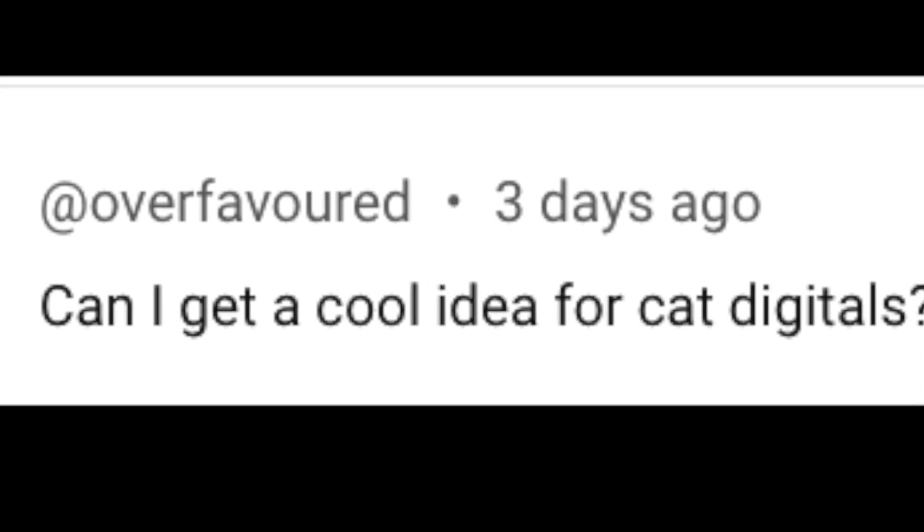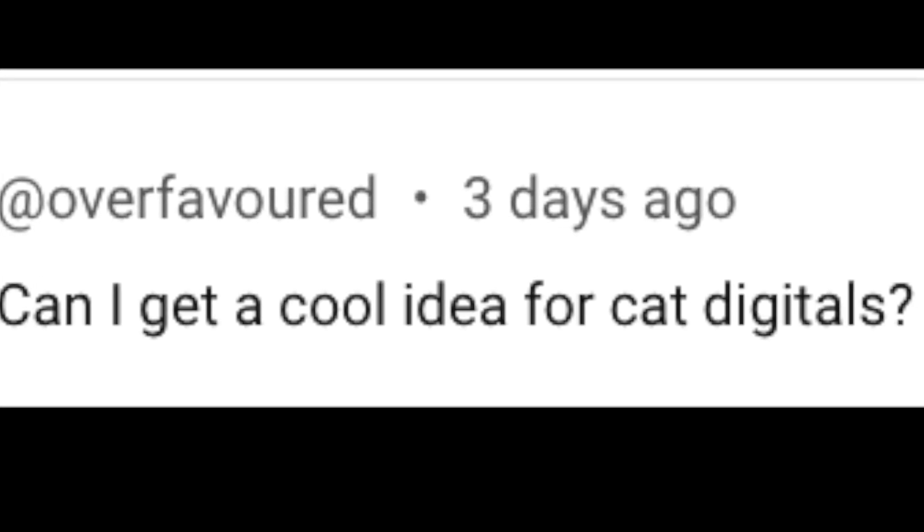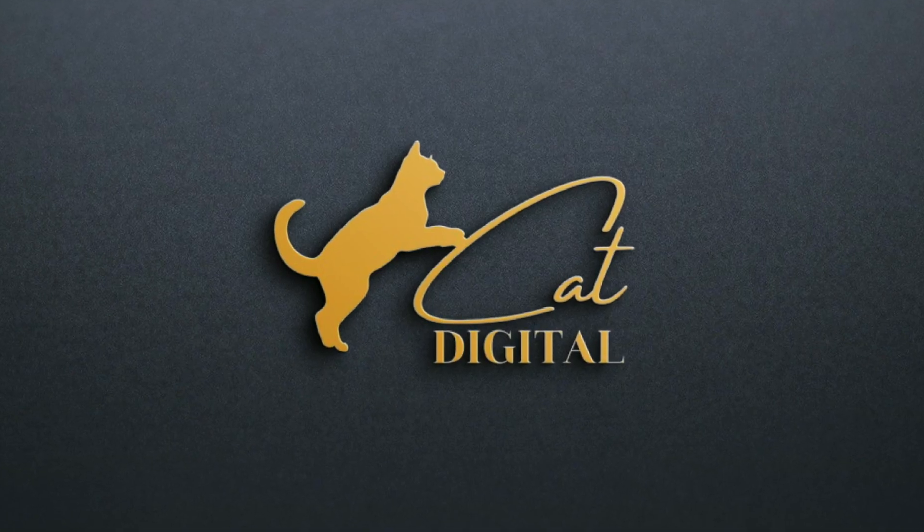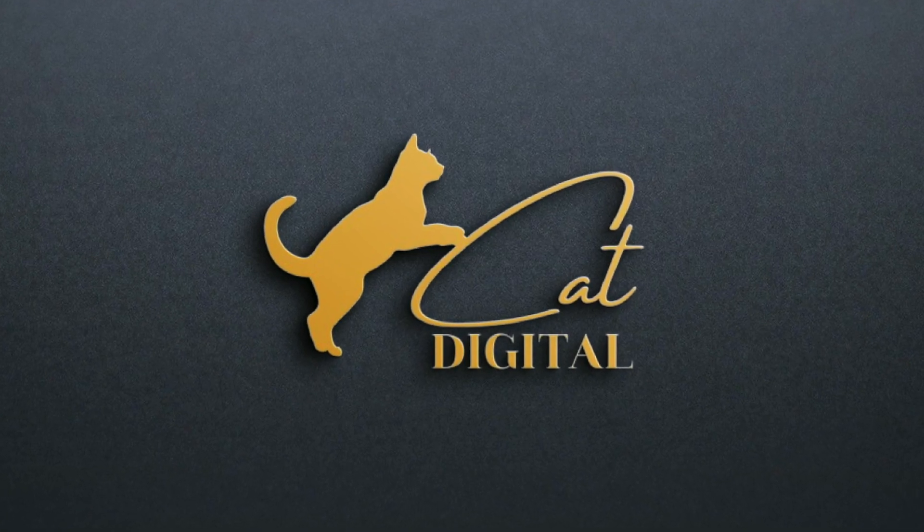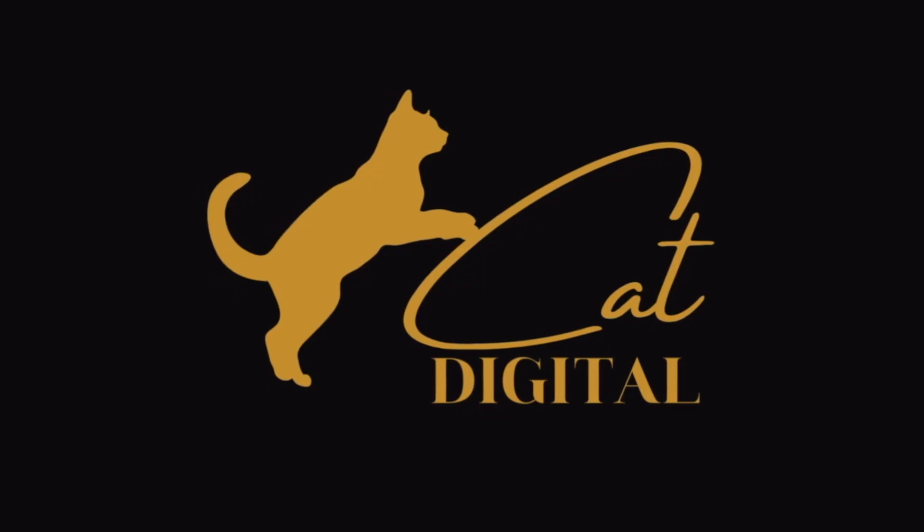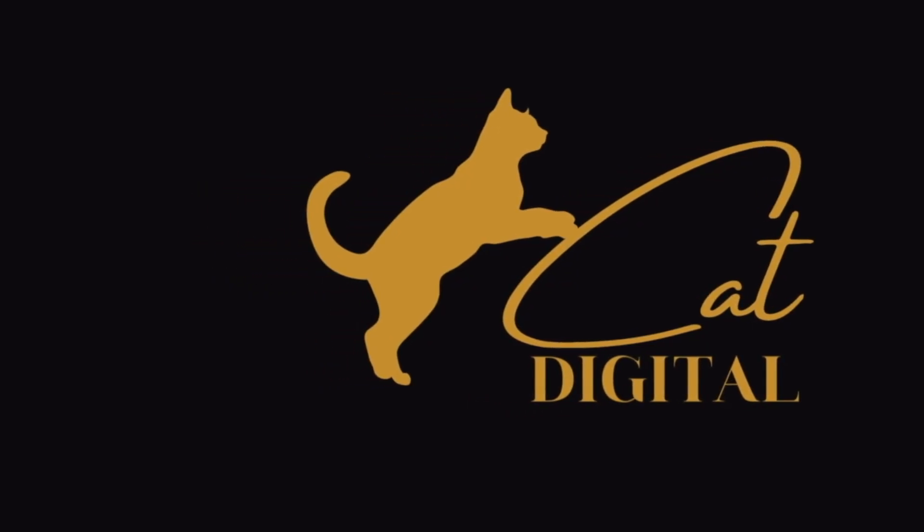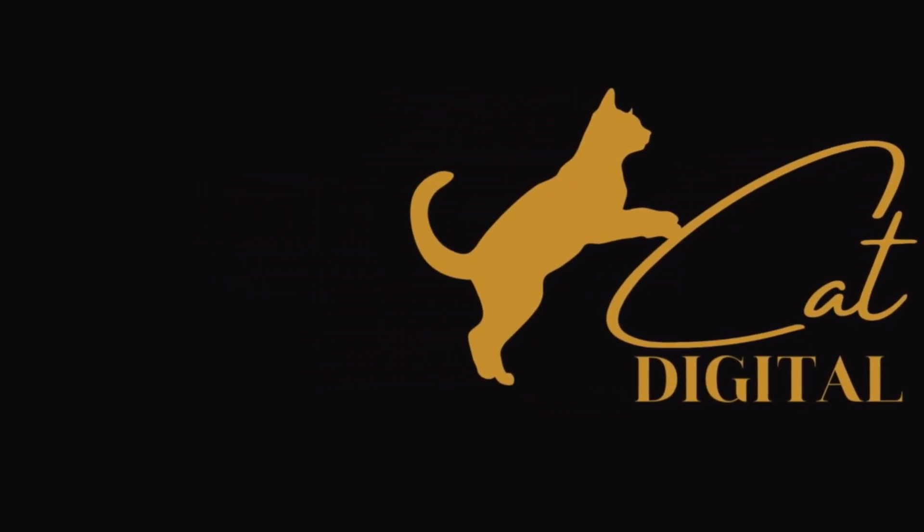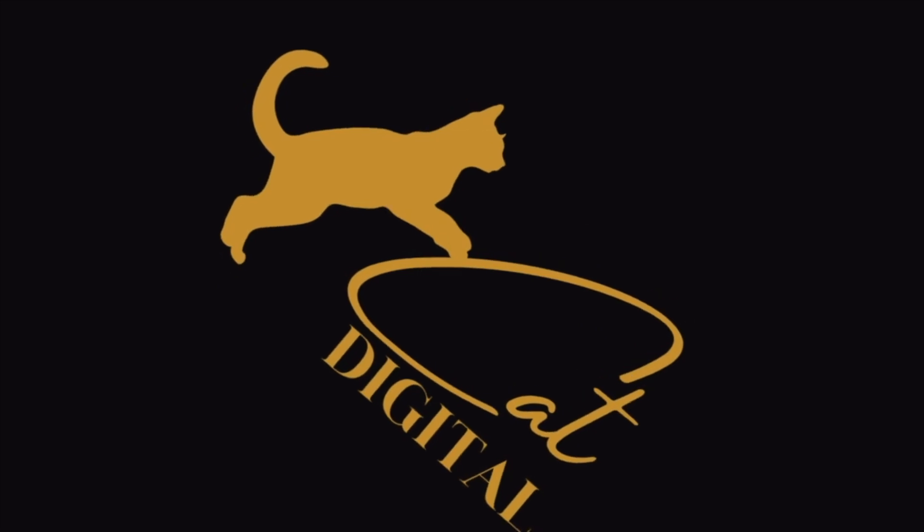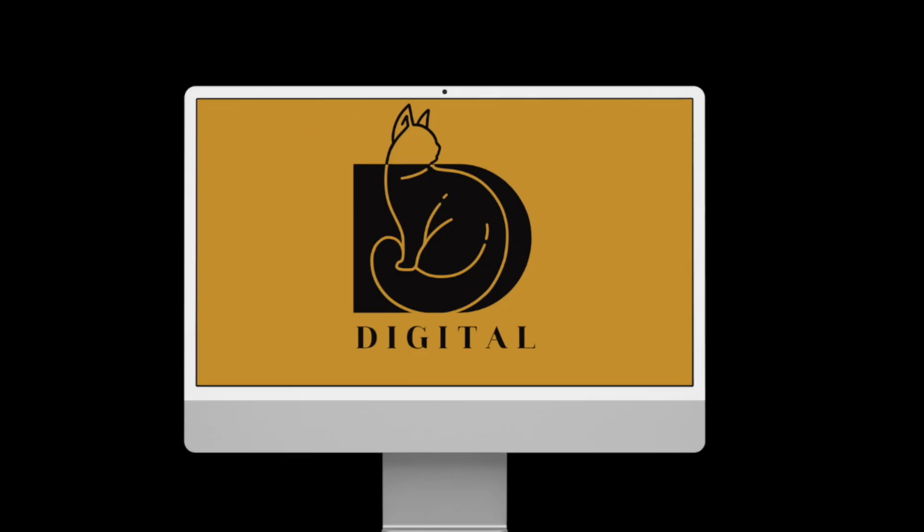Overfavoured has asked us for full ideas for cat digitals. We've given him four ideas.